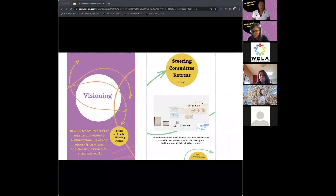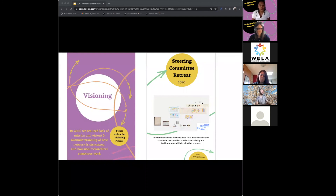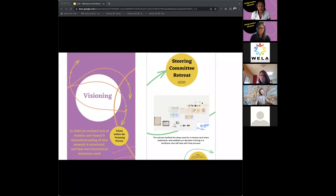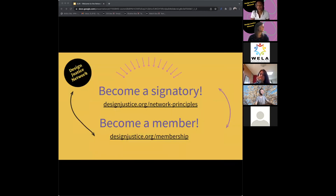As a recent update, in 2020 the steering committee realized they had launched the principles and gained exponential membership growth, but didn't have a mission or vision for the network itself. So they started a year-long process of intentional work to figure out the mission and vision for the network. We just launched the mission and vision in December. You can read more about that process on the website. And these are just links to become signatories and become members.